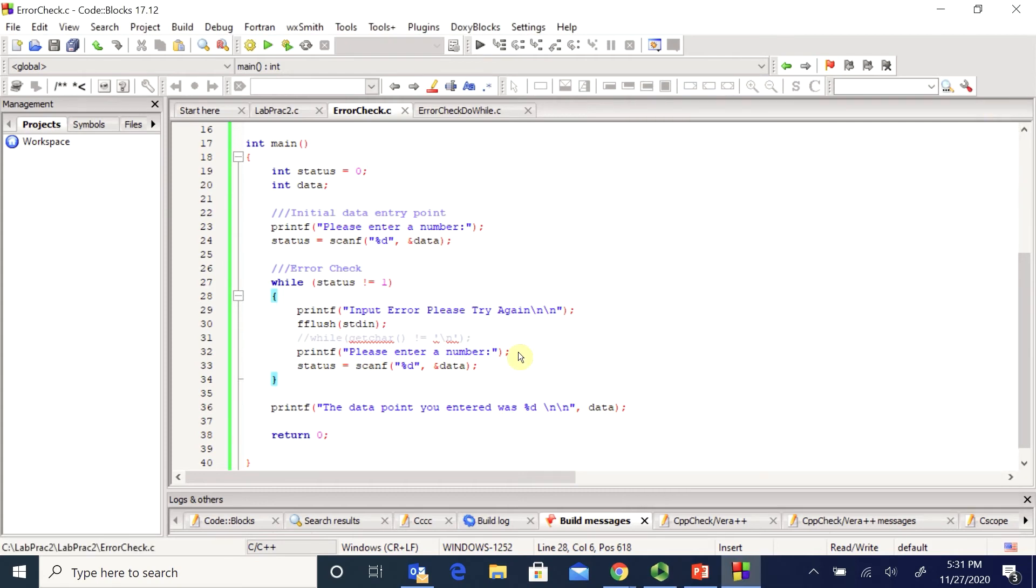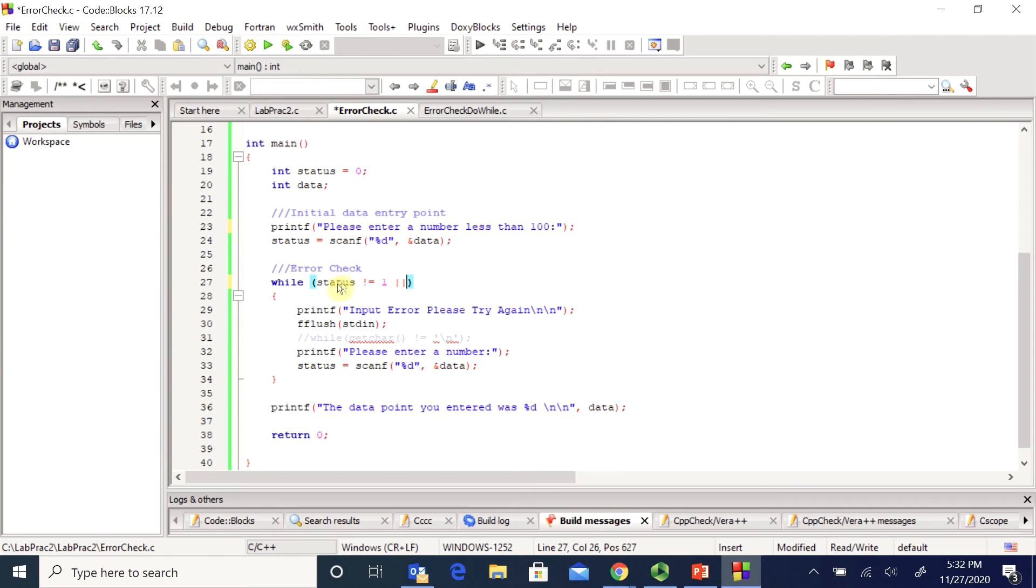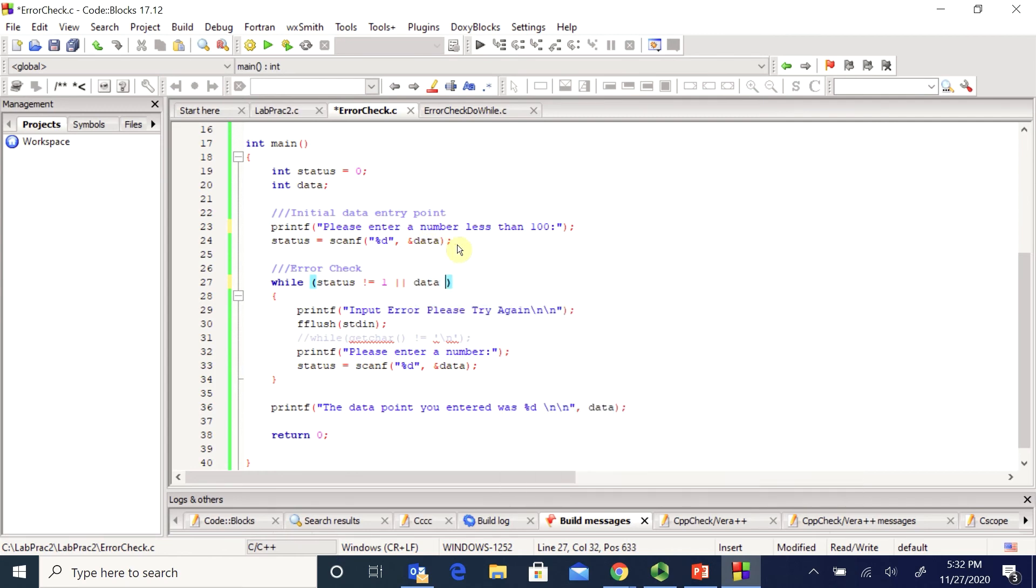Let's say I wanted to make this even more robust. Let's say I want them to enter a number that's less than 100. So I still don't want them to enter a character. So I still need to do this, but I can also add in a separate check. And I can say, status is not equal to one or the data value that they entered, whatever they scanned in here is greater than a hundred.